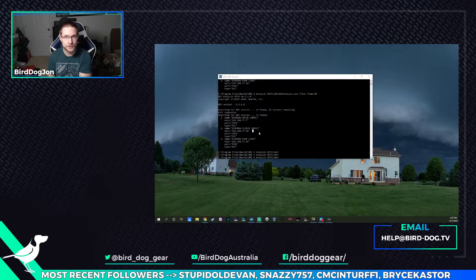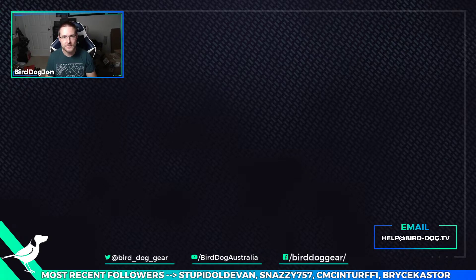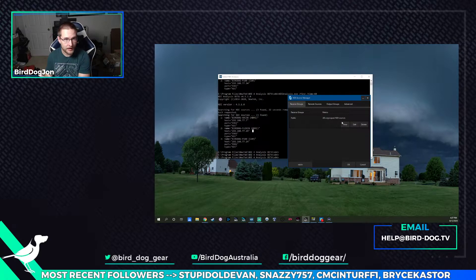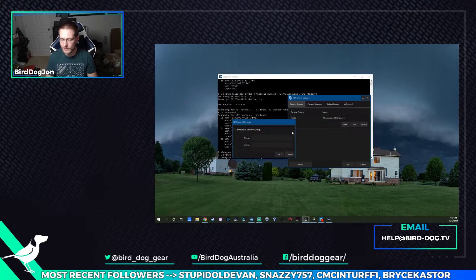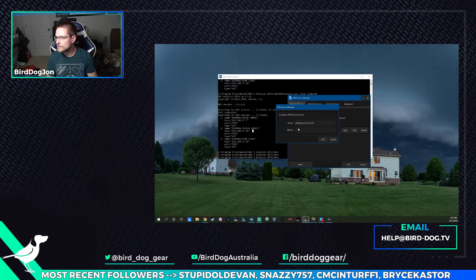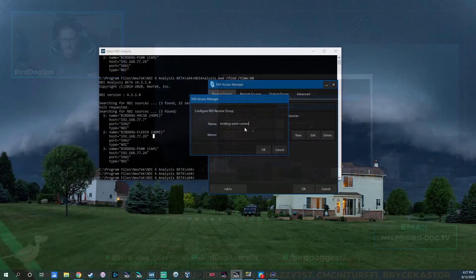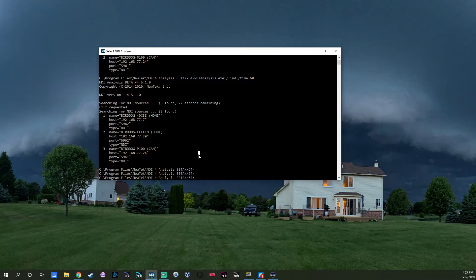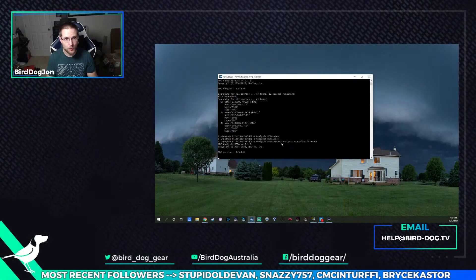Open up Access Manager. If you've got Studio Monitor installed, which you should, you'll also have a program called Access Manager. Access Manager is a great little program with a lot of powerful tools, but for today's purposes we're going to go to Receive Groups and say New. It's going to open up a little window and we're going to type in BirdDog Dash Comms and hit OK. Then BirdDog Dash Send Dash Comms and hit OK. These are going to get listed inside this public receive group. Now we're going to run our NDI Analysis again and watch what happens.